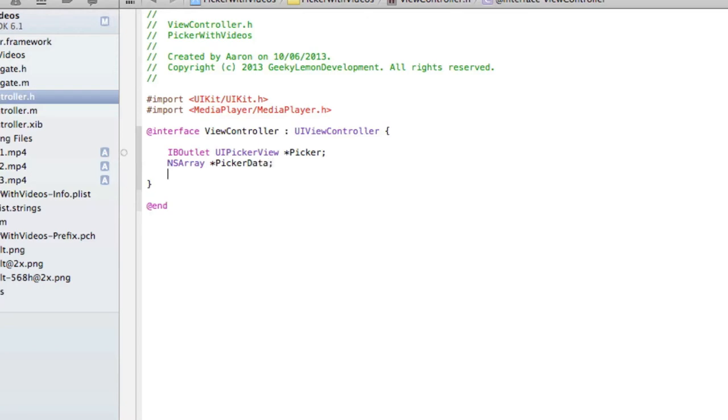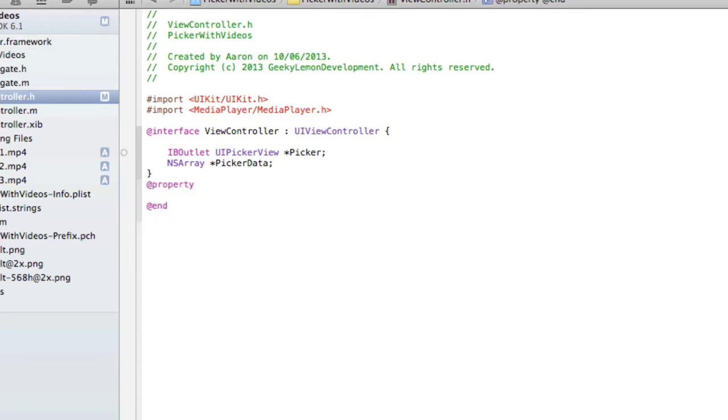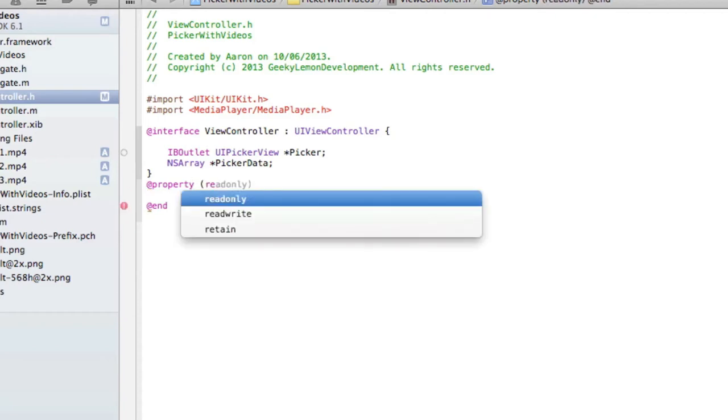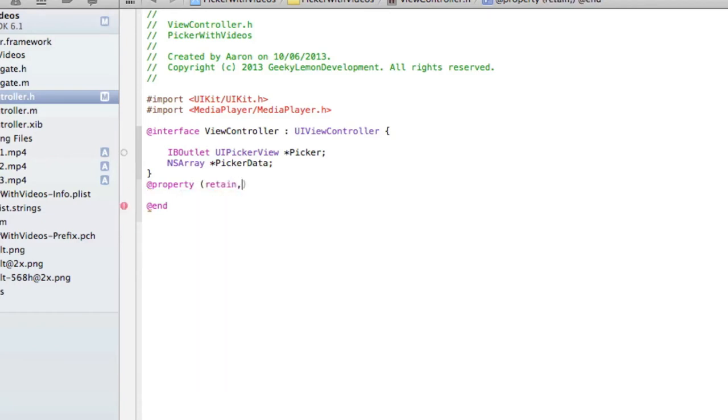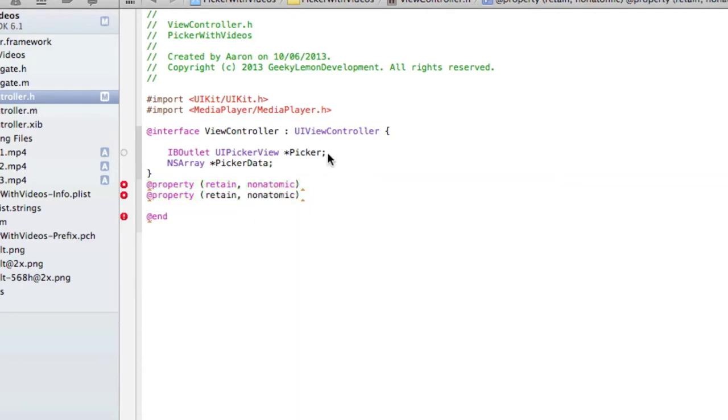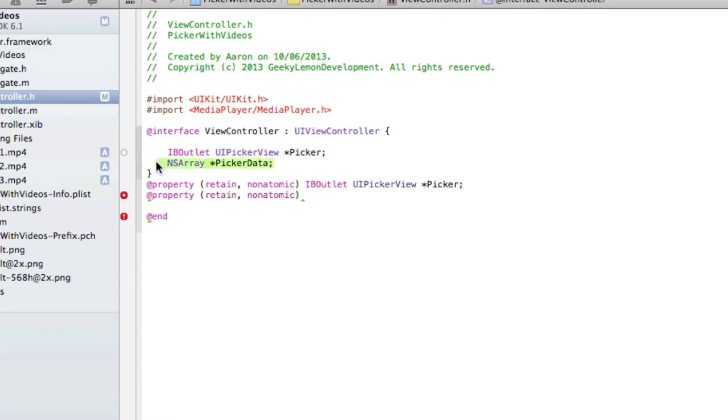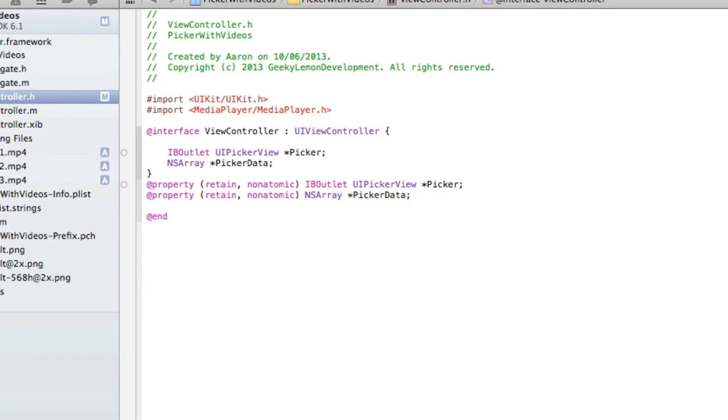And then we need to create our actions. But before we do that, we need to create the @property to retain it. So we do @property space bracket retain comma space nonatomic bracket. So we just do two of those, and then we copy our IBOutlet there and our NSArray. This is so we can synthesize it in our dot m to avoid memory leaks.